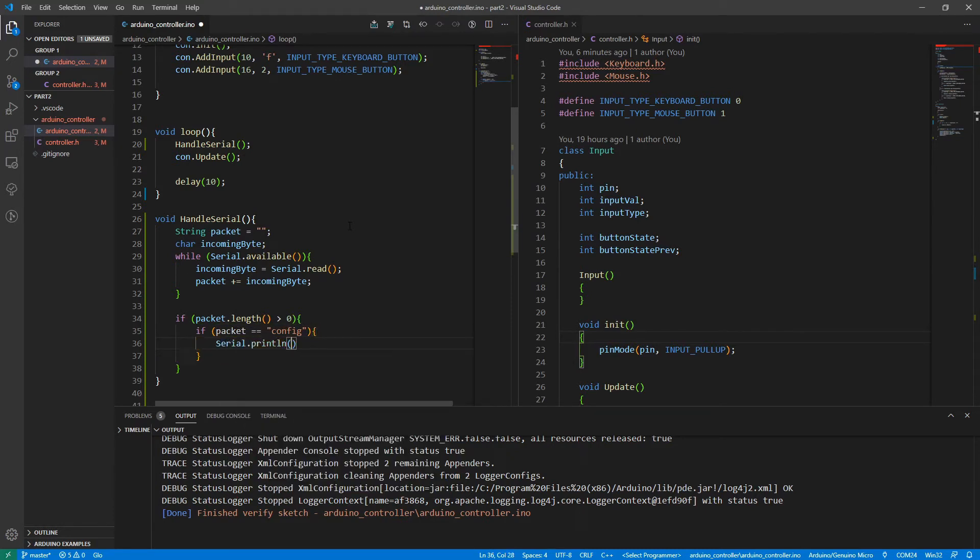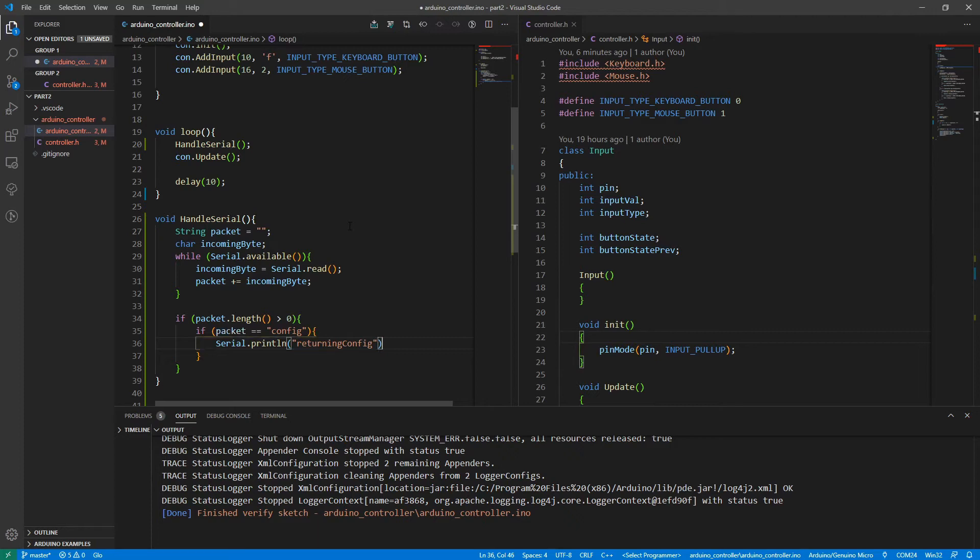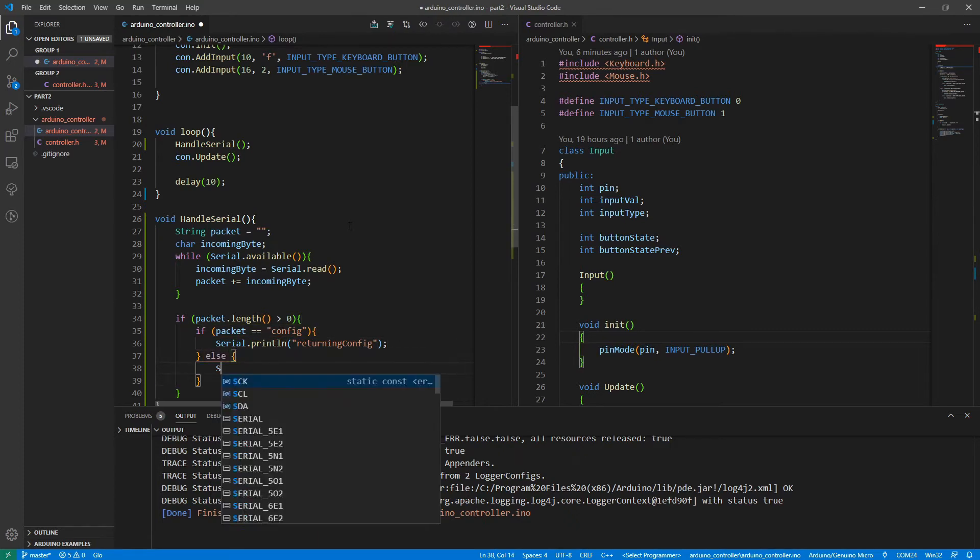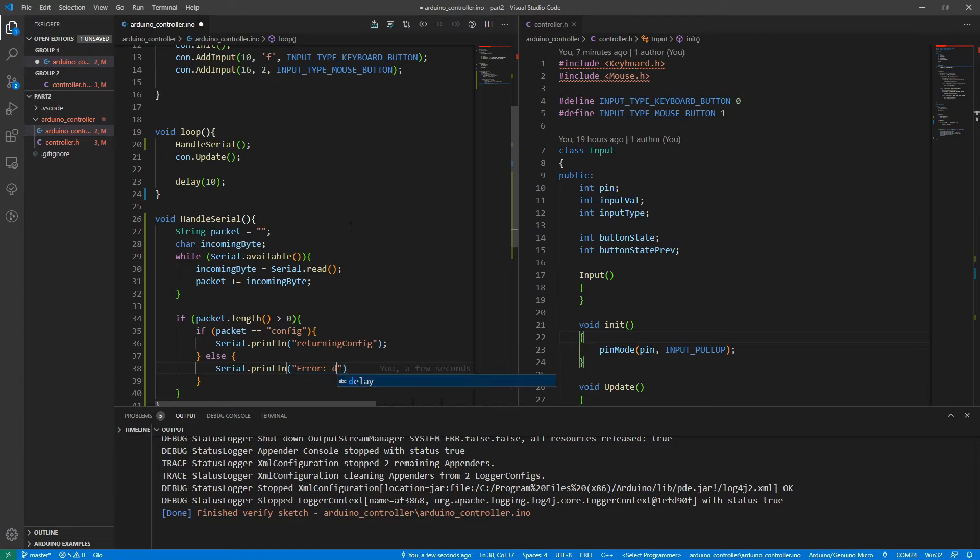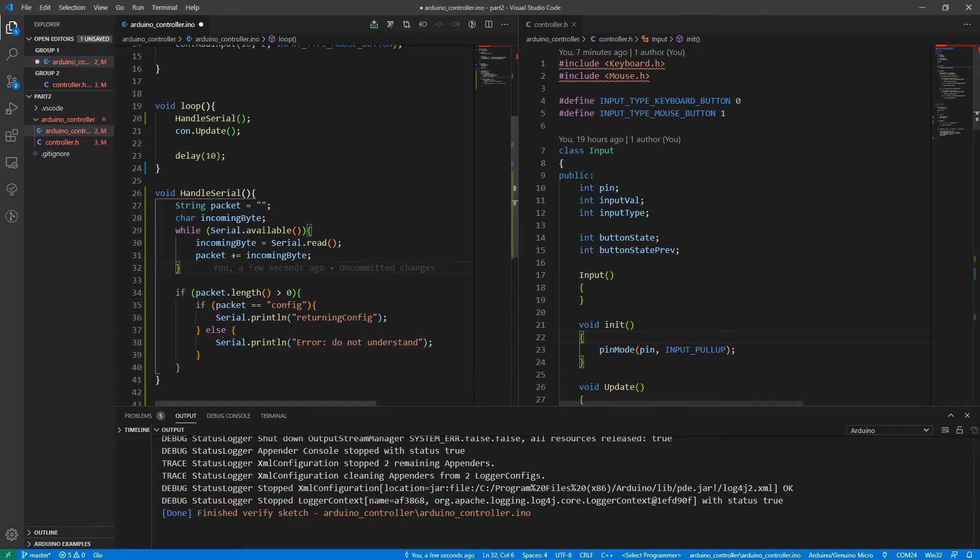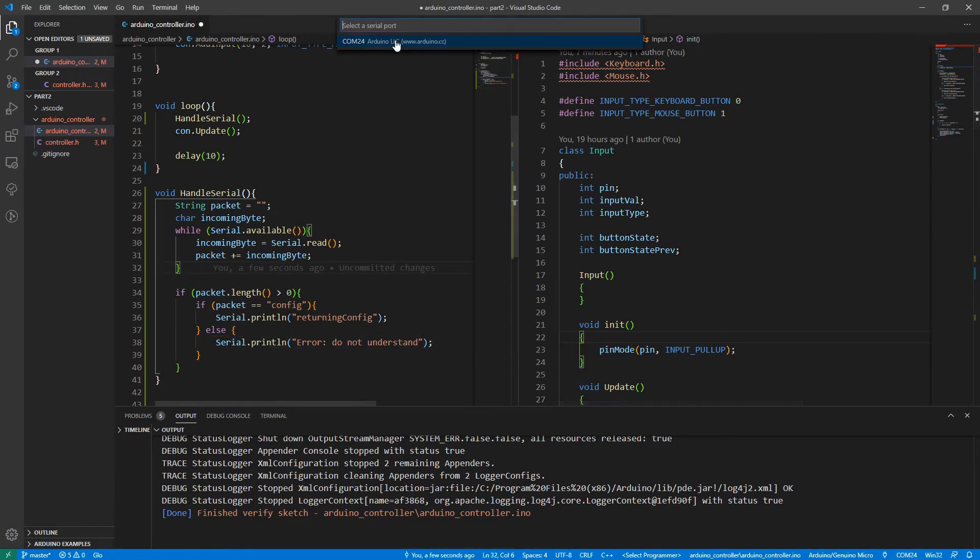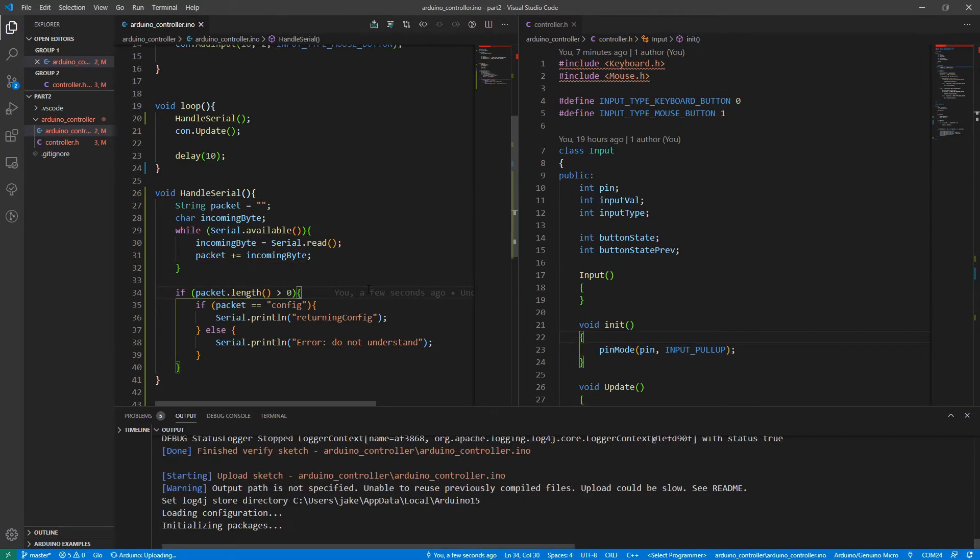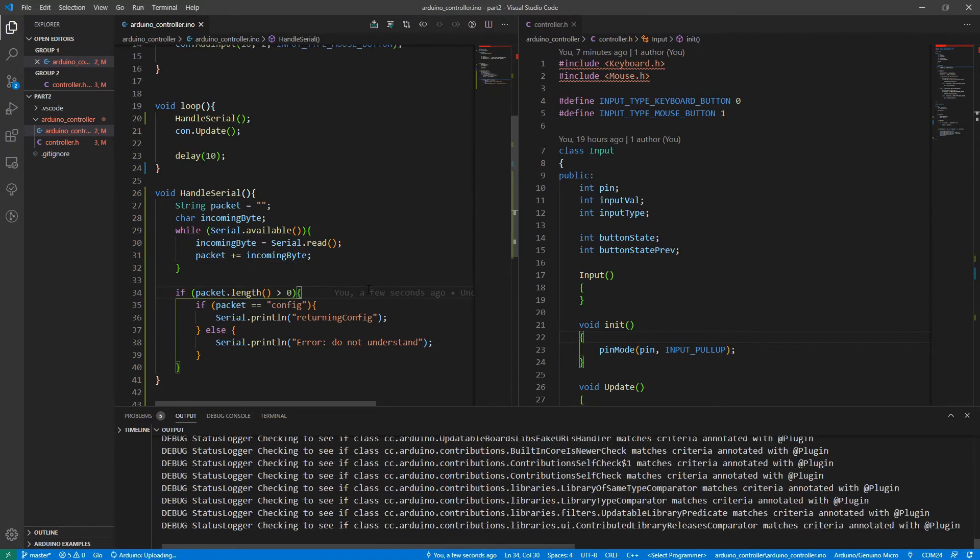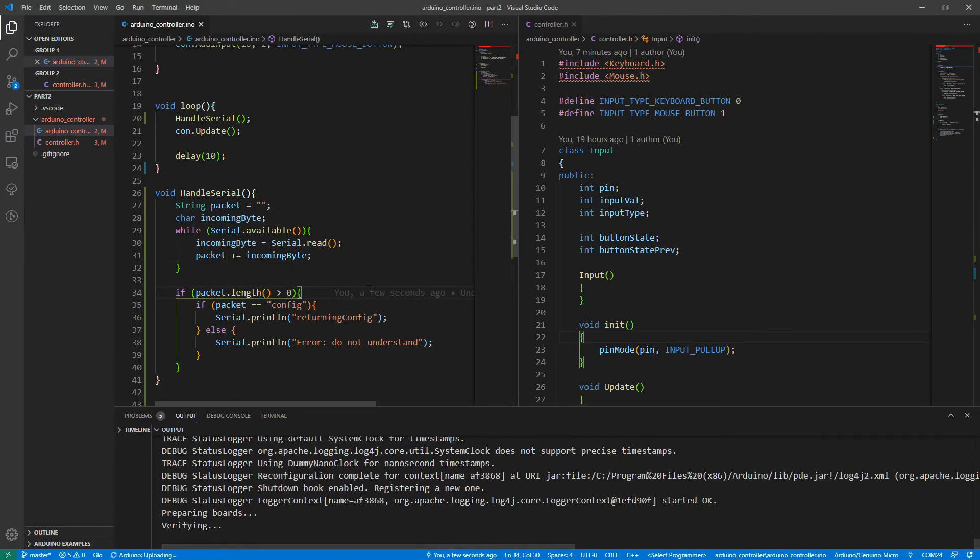Let's just for now send a message back. Let's return returning the config. And in any other case, we'll just send back an error message, just saying, don't know what you're talking about. Error. Do not understand. And just check my COM port. And let's upload that new code.